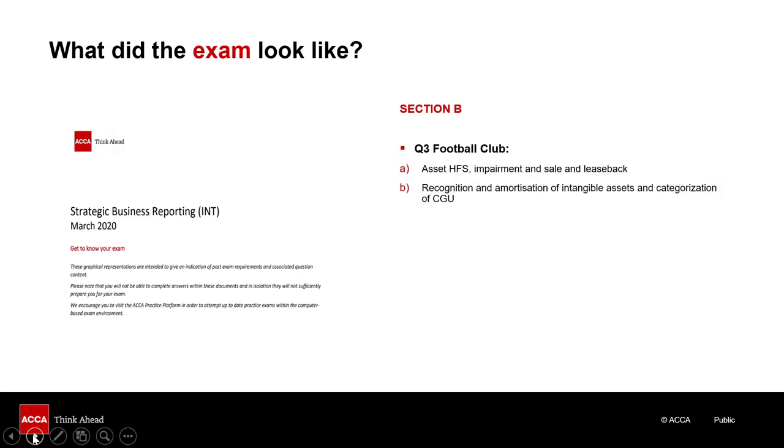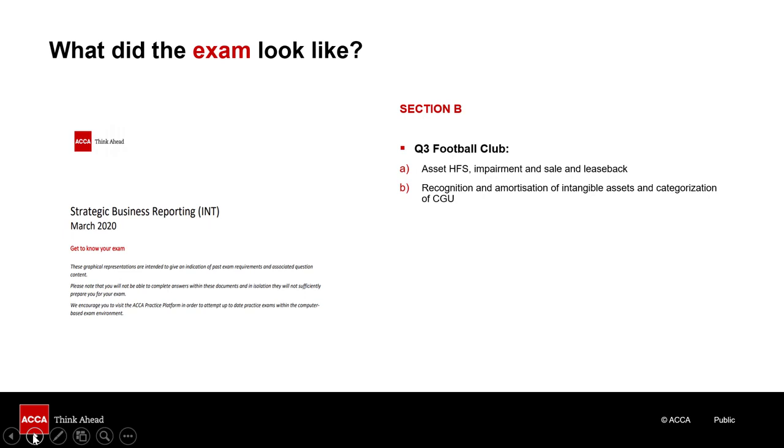Turning our attention to section B and first question 3. This question was based around a football club, putting the accounting problems in the context of a real business situation. An interesting exercise. It enabled the examining team to test the application of a diverse range of standards from intangibles, held for sale, impairment, revenue recognition, leases. And future exam questions may well adopt a similar approach in using a particular industry or business as a context, as a backdrop if you like, to test a variety of accounting standards in a very practical way.